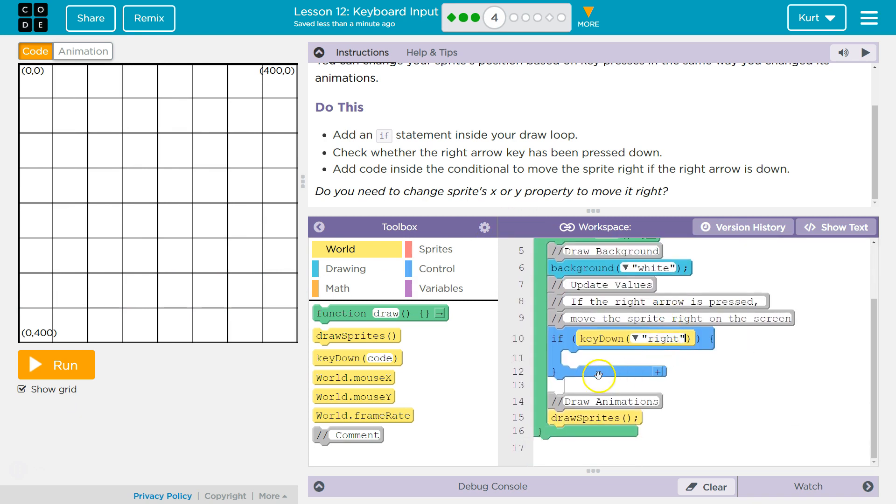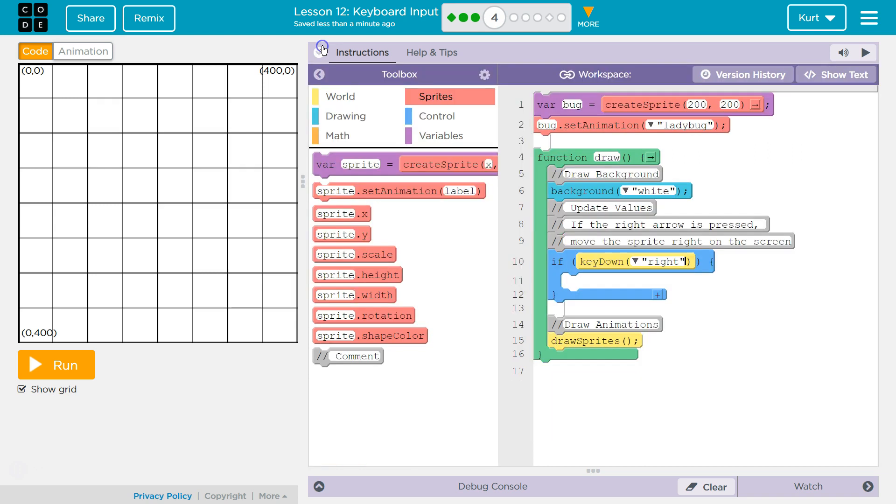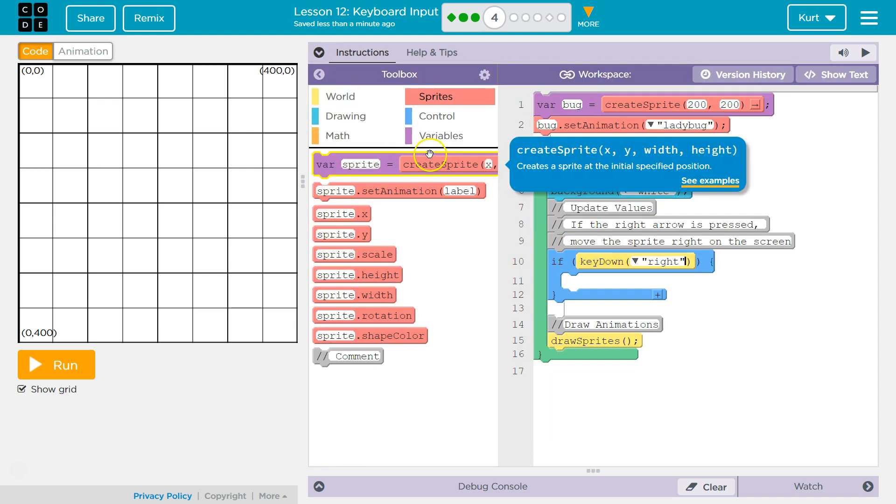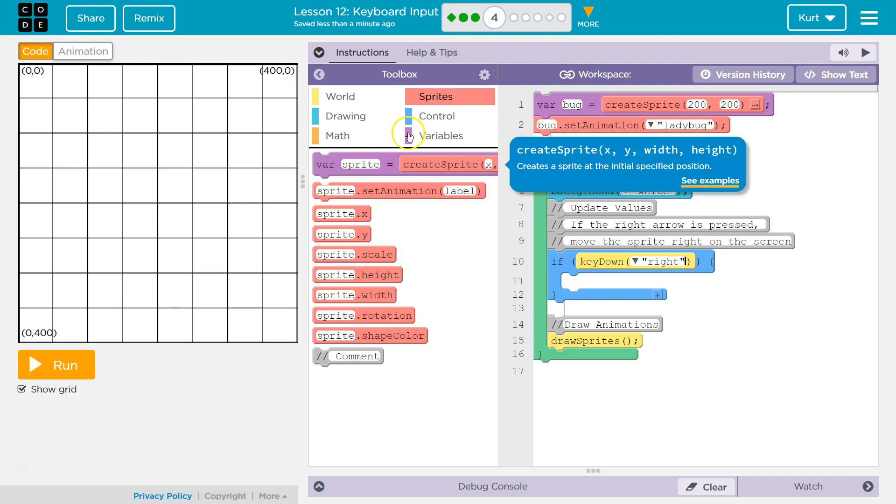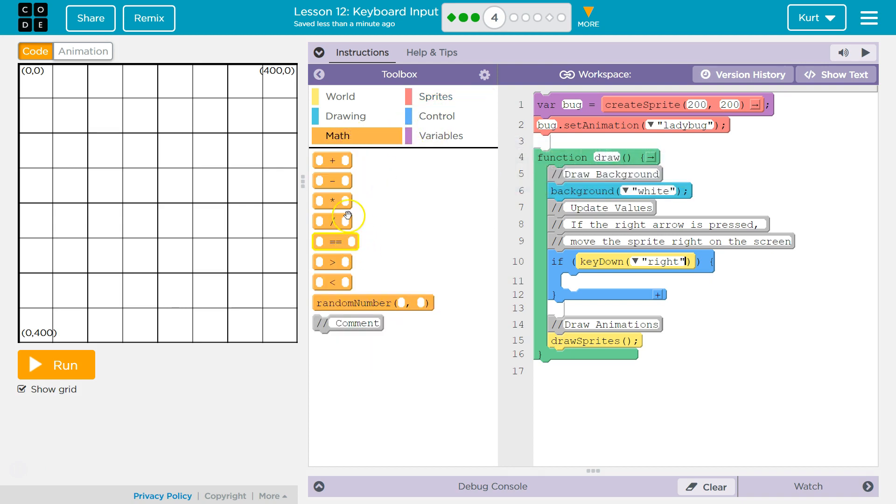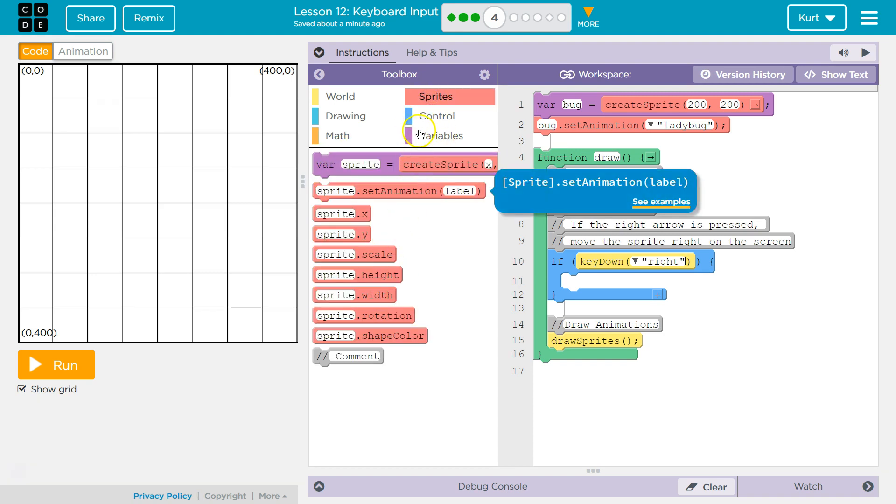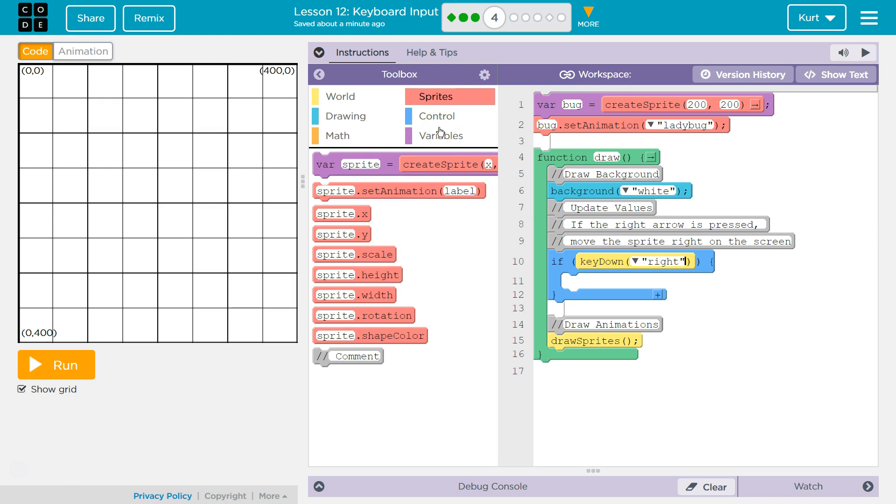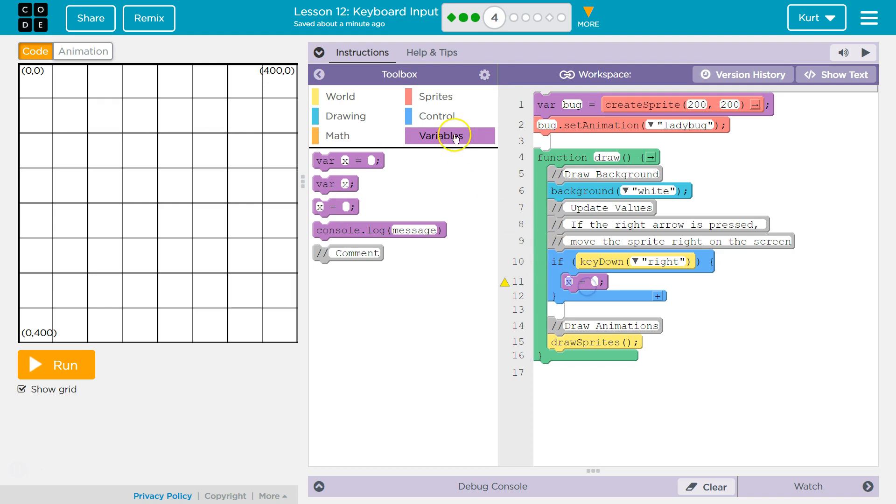So we got it set to animation. Let's go to our sprite. I'm going to shrink this. And sprite's x. So we want to use math. Oh, that's not where our equals sign is. Where's our equals? Ah, under variable. I'm going to drag this one in here.